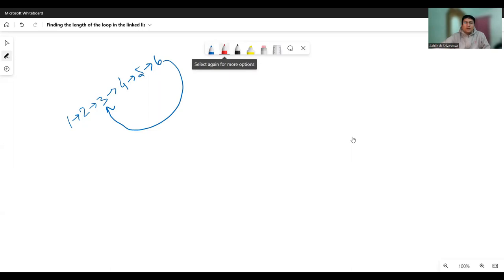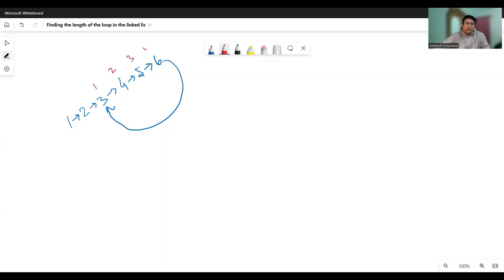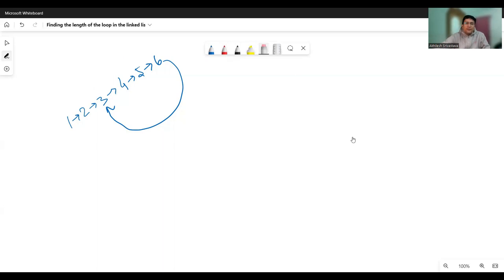In case you have to find out what is the length of the loop — the loop starts from three, and after it finishes at six, it then again takes the address of three. So the length of the loop is 1, 2, 3, and 4. So if you have to find out the length of this loop, then the slow and the fast pointers will be used again.